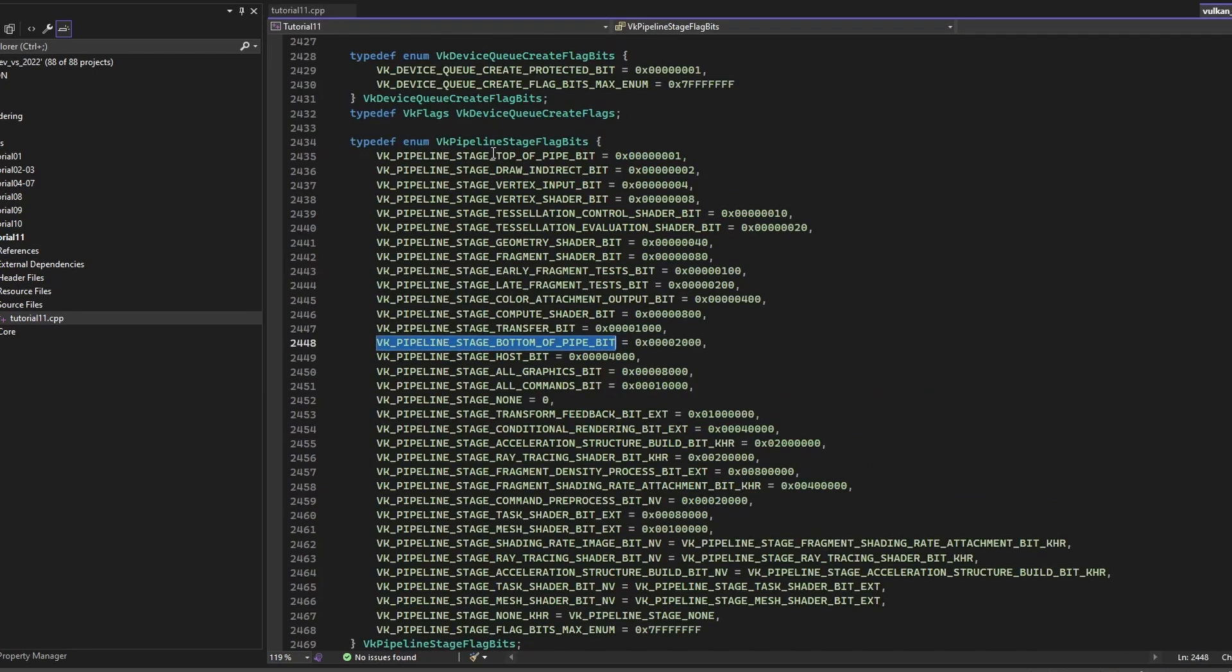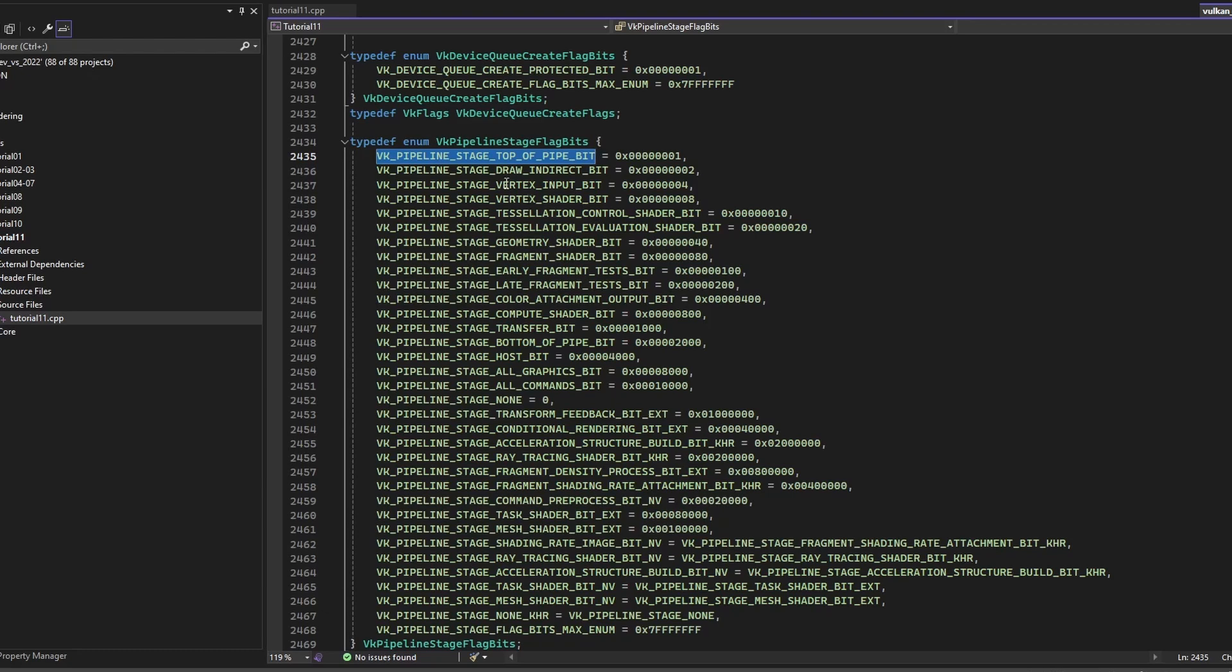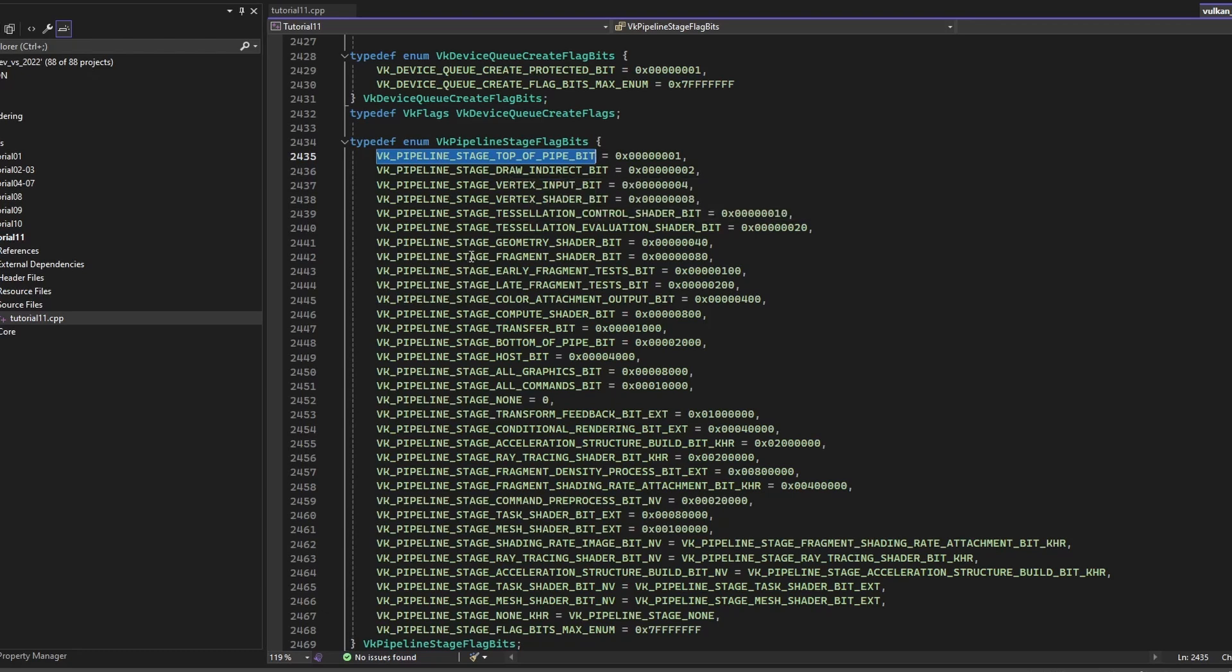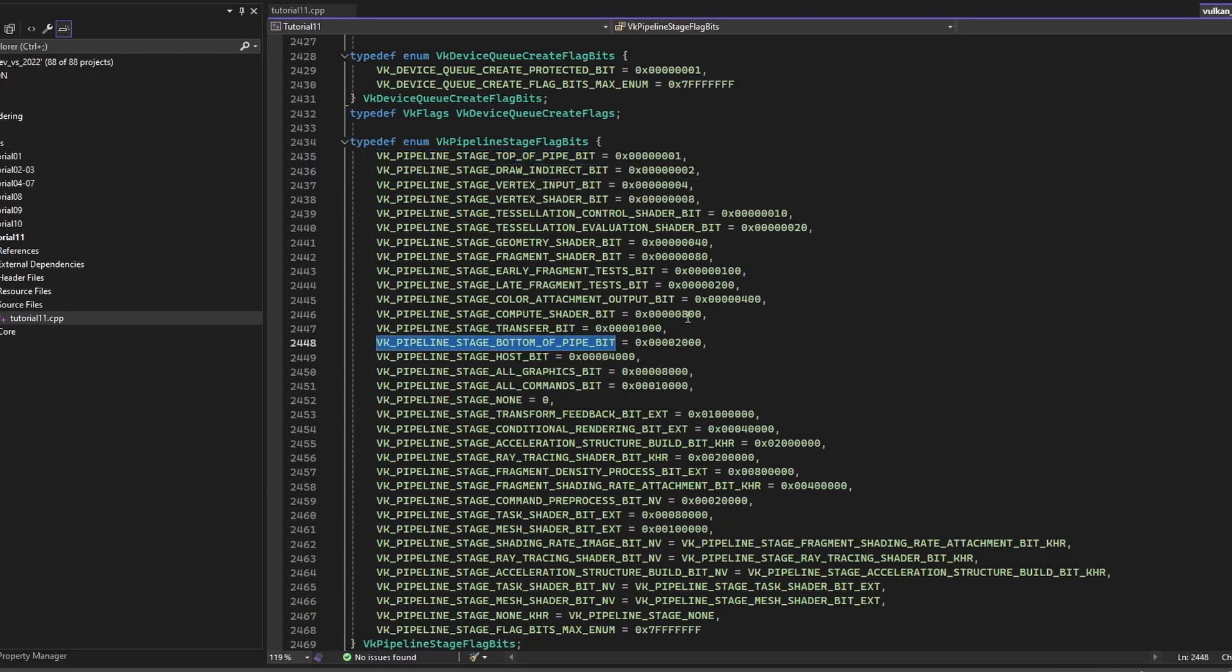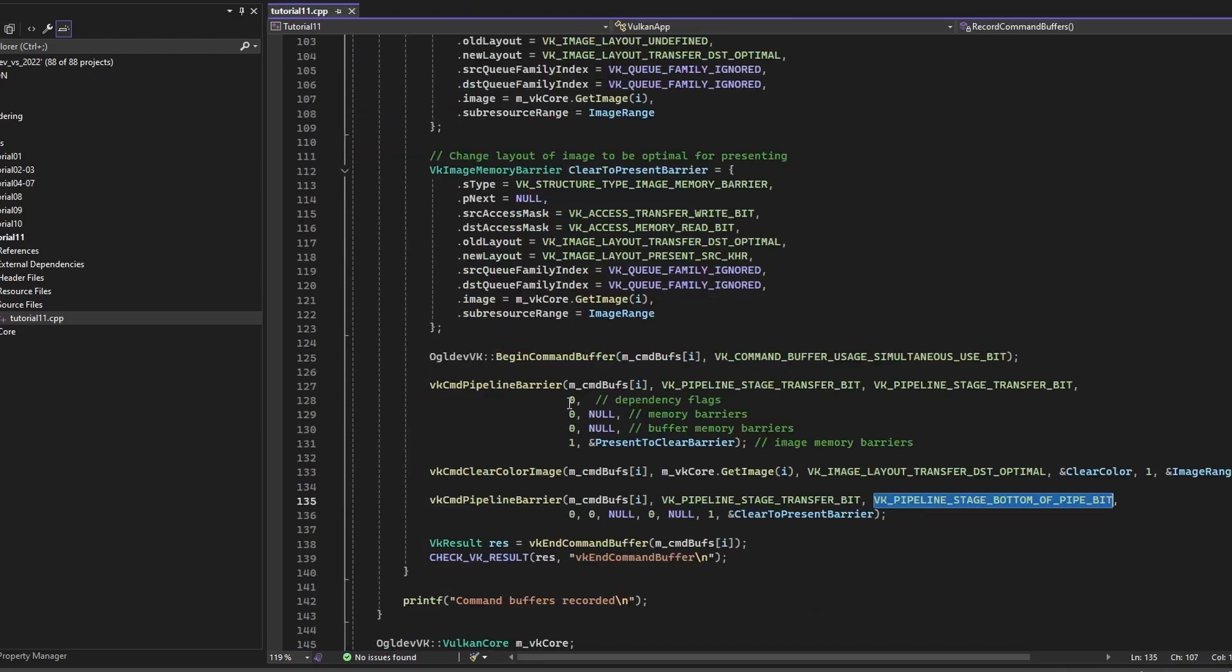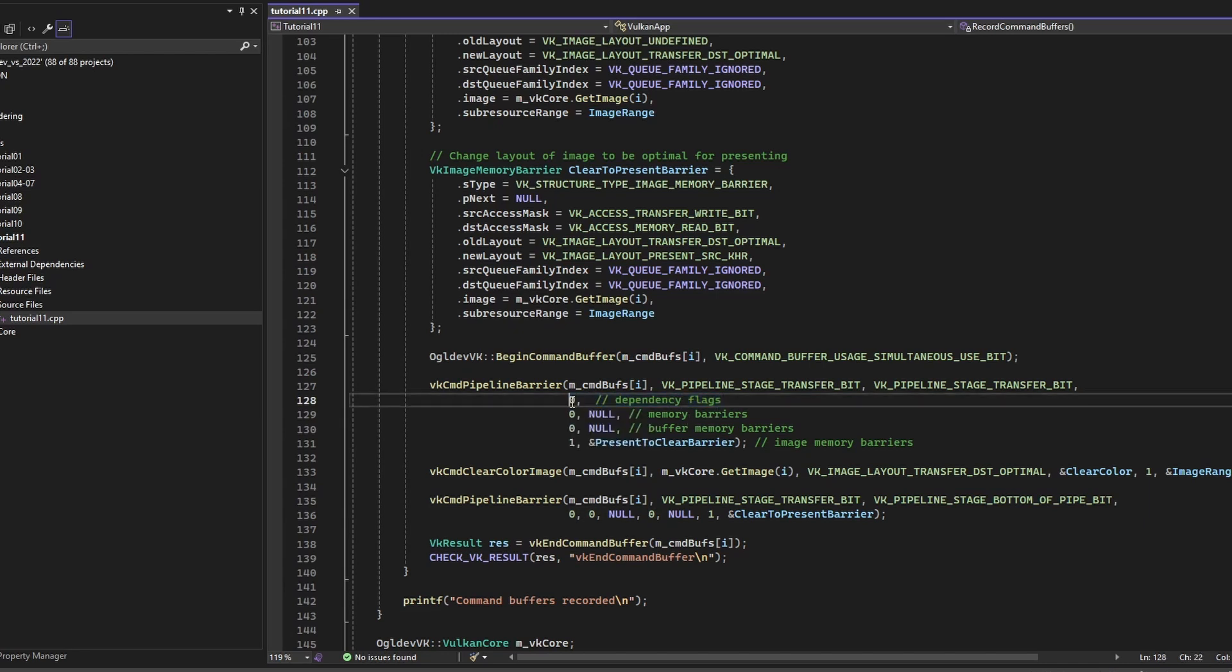Okay, we have the top of the pipeline before everything starts running, before the vertex shader or everything, and then we have the bottom of the pipeline after the fragment shader and compute, transfer, everything. The next parameter is a dependency flag, but we don't really need this right now, so we just put in zero.